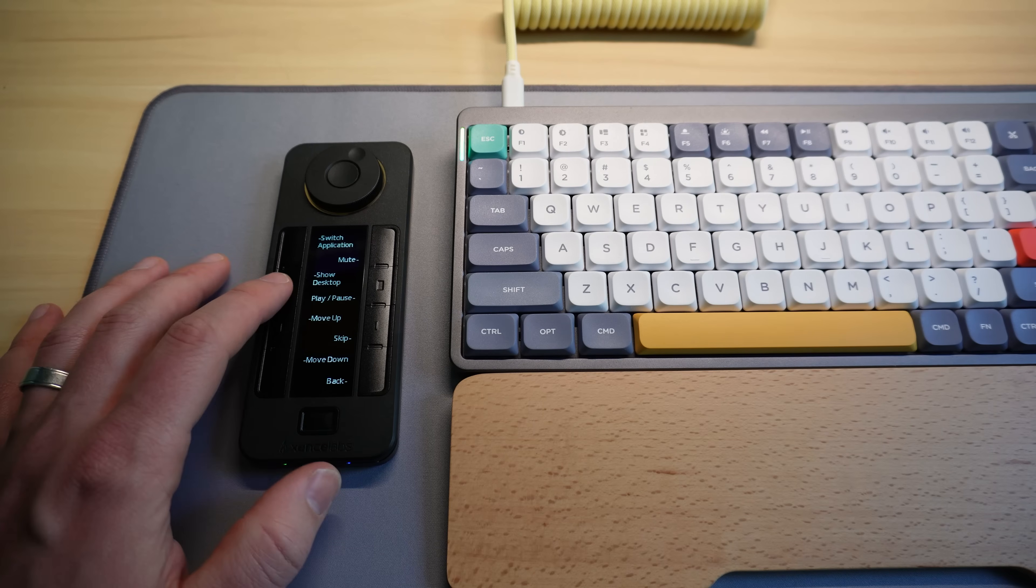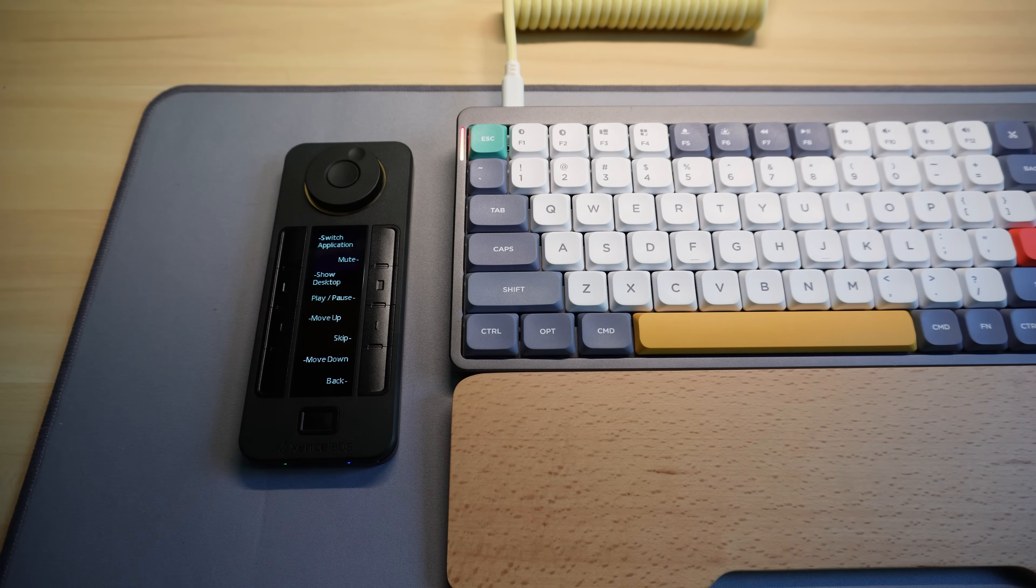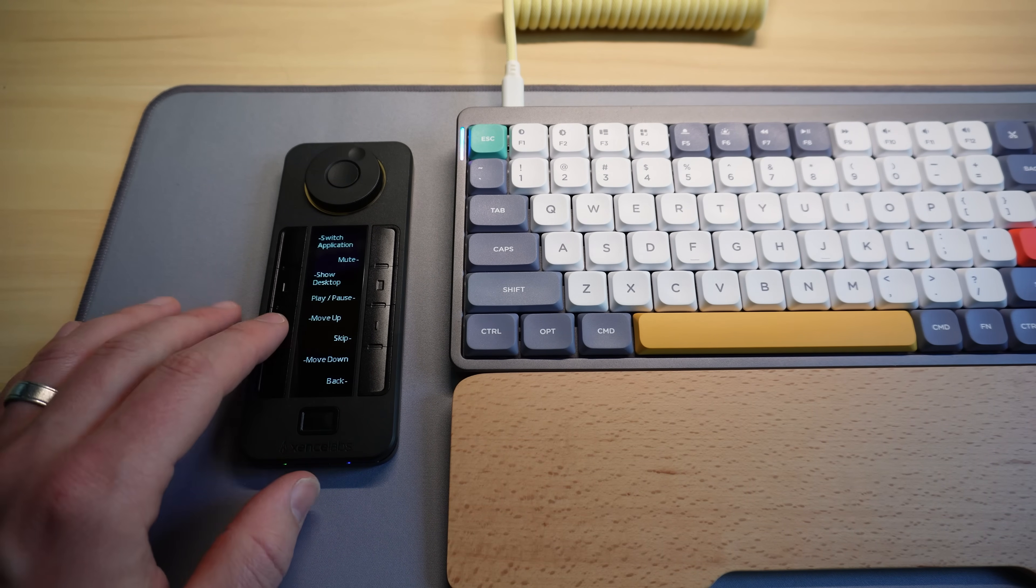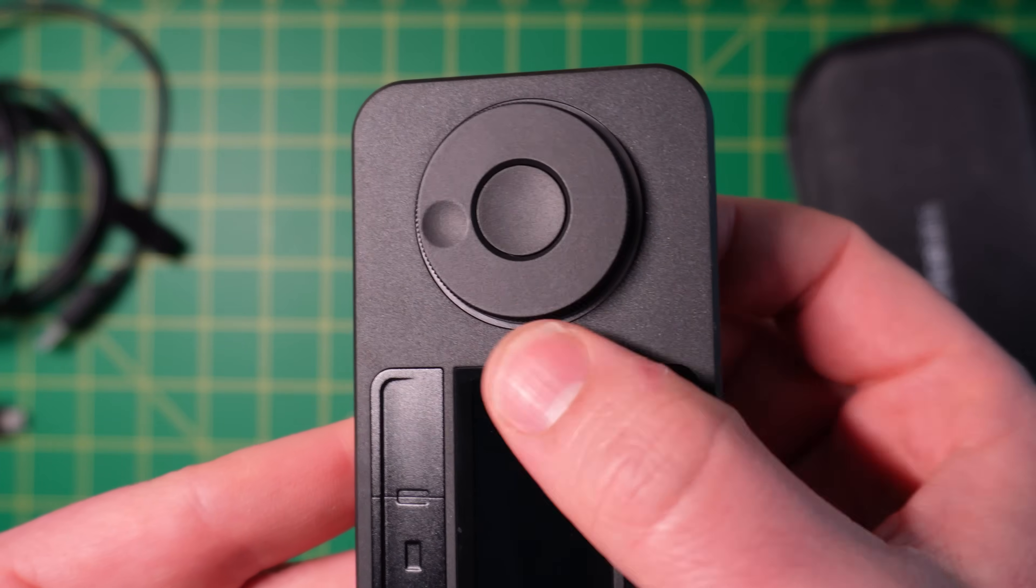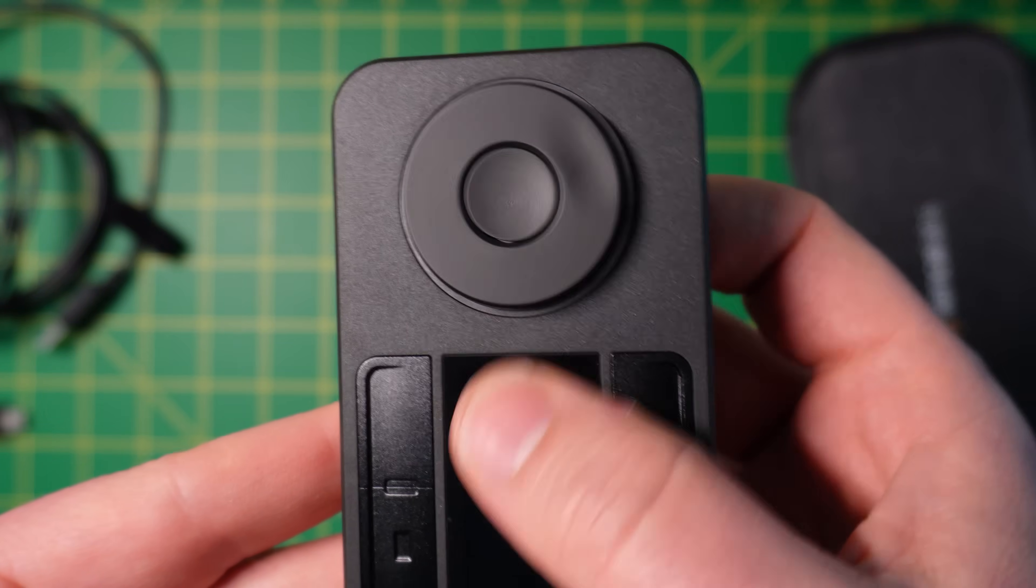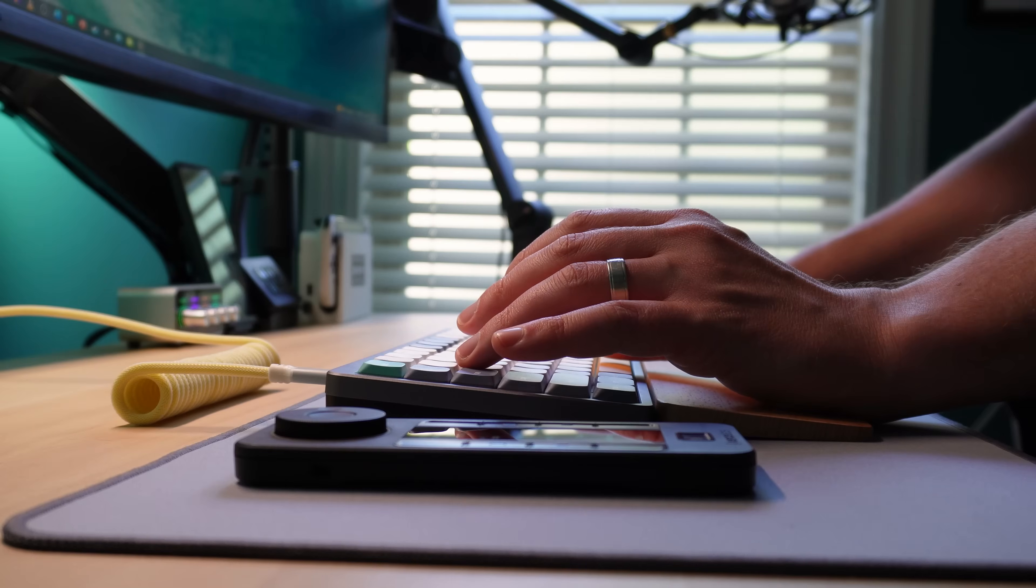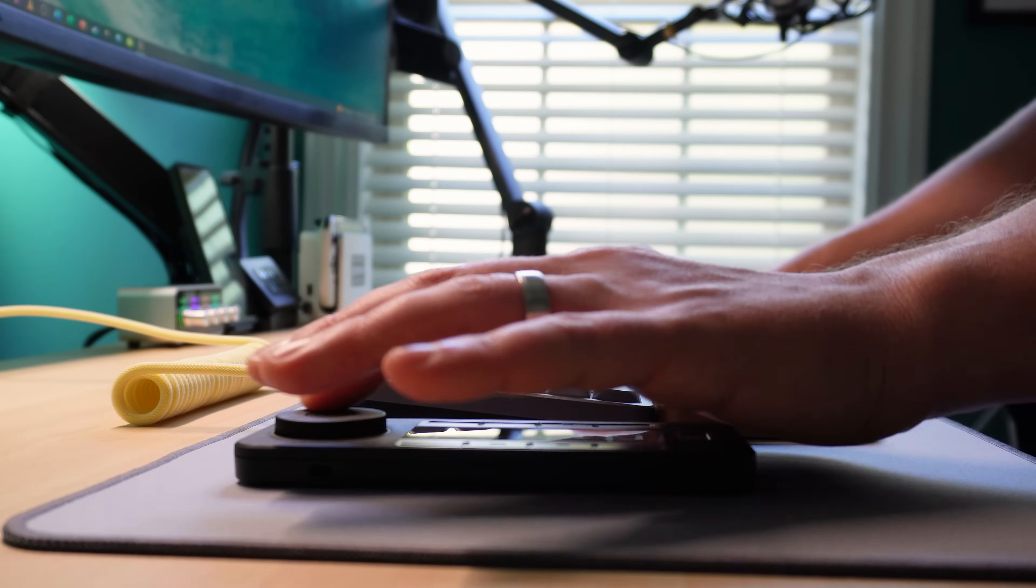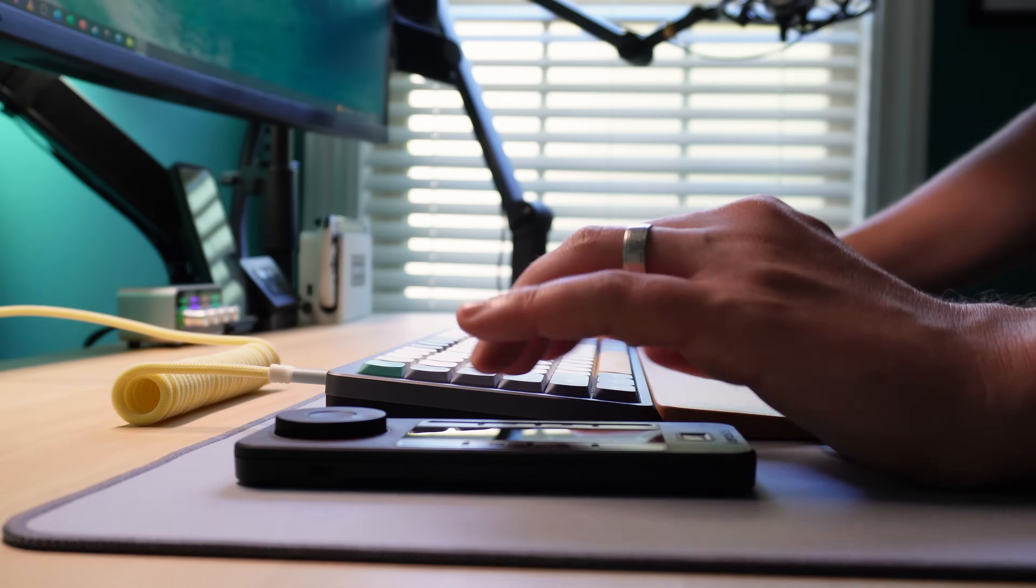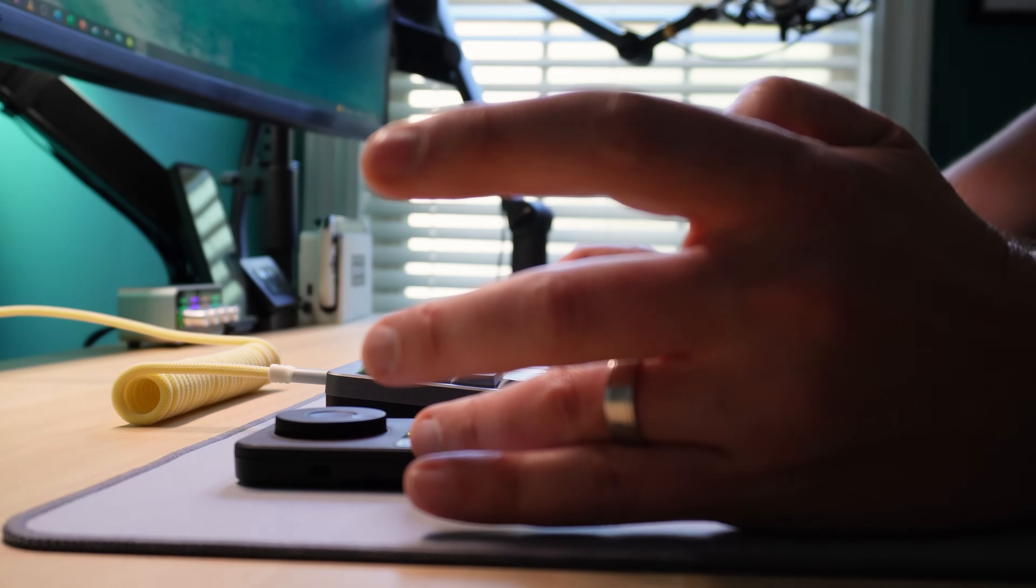First, the shortcut buttons themselves don't move very much when you press them in. It's a very faint click with not much travel. I would also love some tactile feedback in the dial. It just free spins, which I know some people prefer, but I like to have a rotary encoder with a little bit of resistance, a little bit of click when I turn it. It helps my brain understand how fast I'm rotating something.